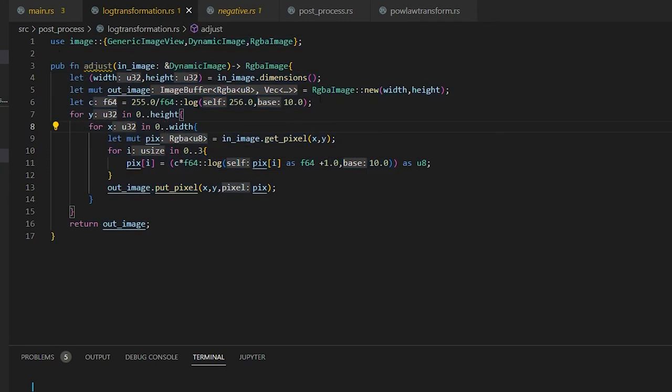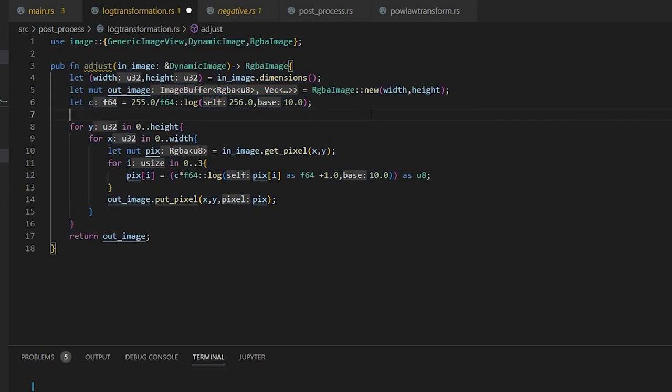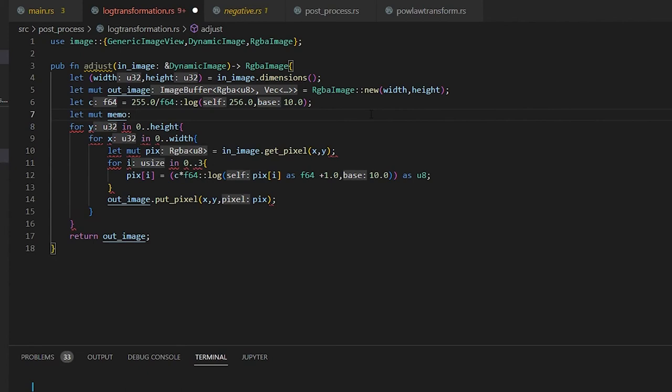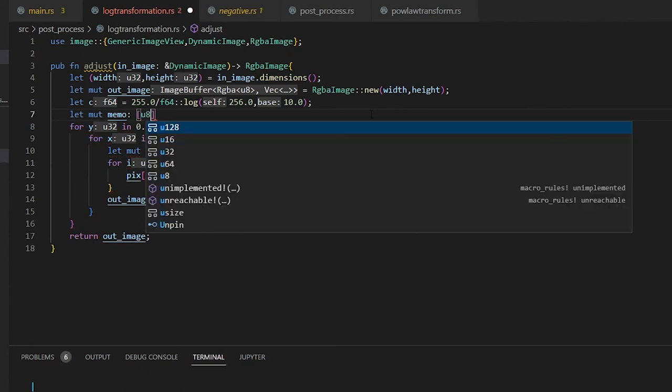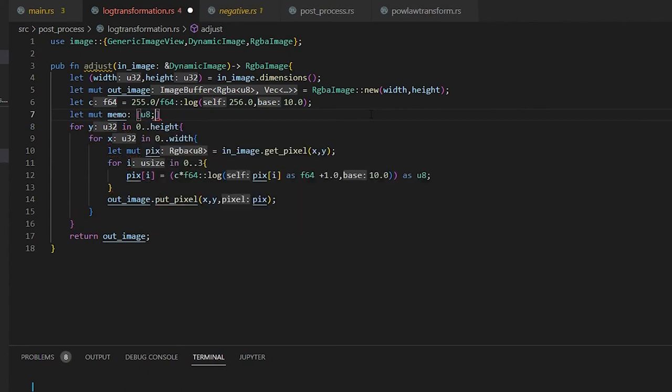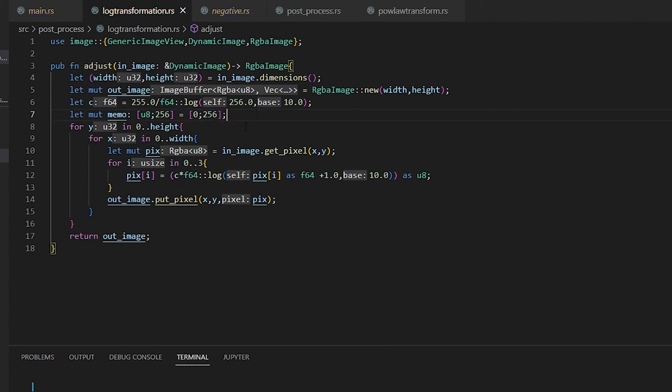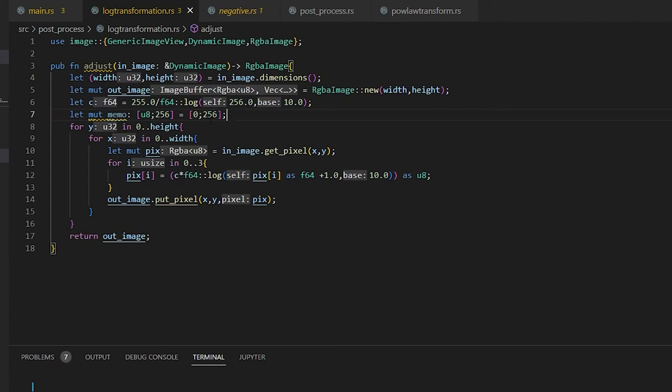And we can do the same thing for the log transformation. So we're going to here, under our constant, we can let immutable memo of our U8 that is 256 long. And we're going to set it to equal zero colon 256. And then we can highlight this all, square brackets. That's another trick in VS code. Because if you highlight anything and hit any of the delimiters, it will surround them.